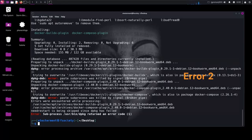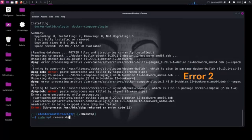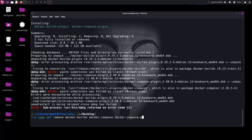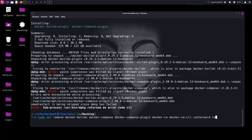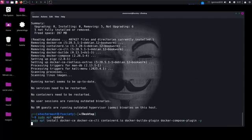We have another error message. I will call this error2, and I will put the solution code in the description of this video as solution2. First, remove existing conflicting packages. Now reinstall from Docker's repo.